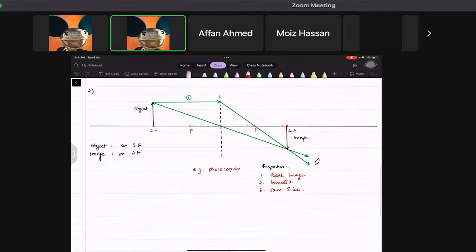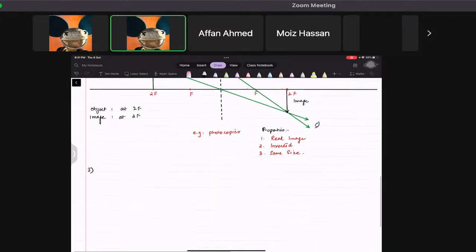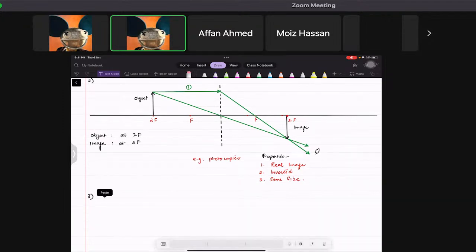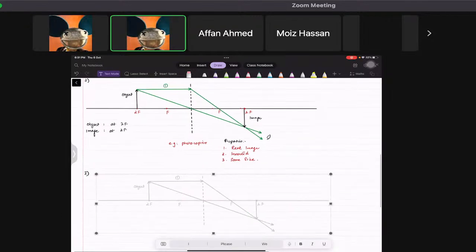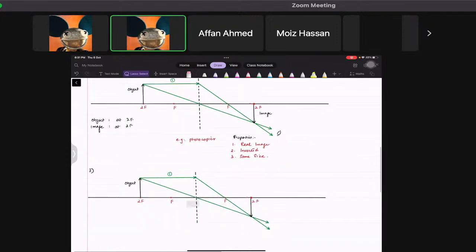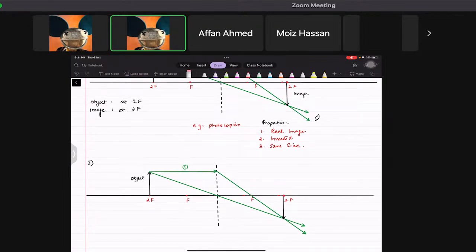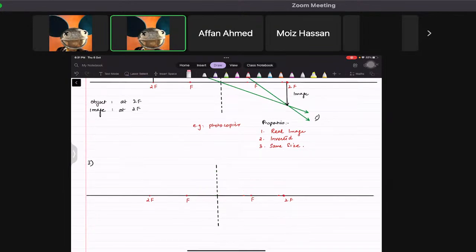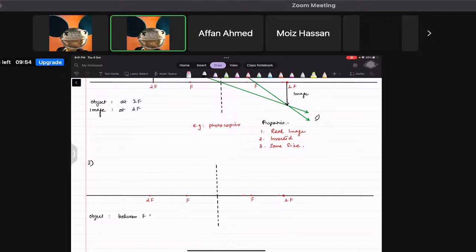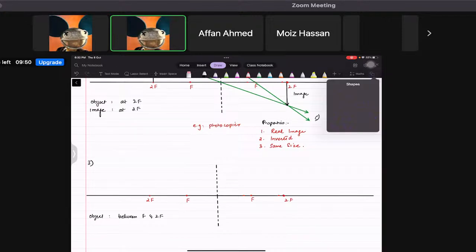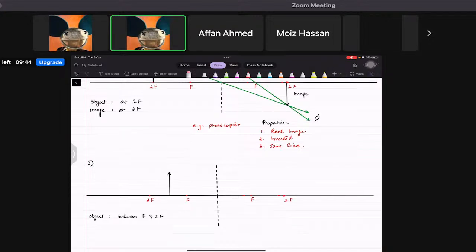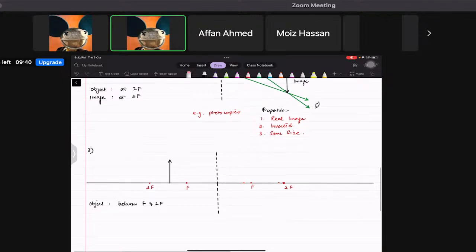Now for the third case, let's look at what happens when the object is placed between F and 2F. We place the object right between F and 2F, and we would like to know where the image is formed.